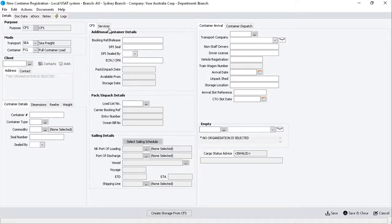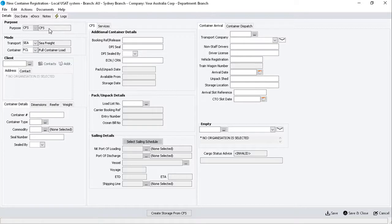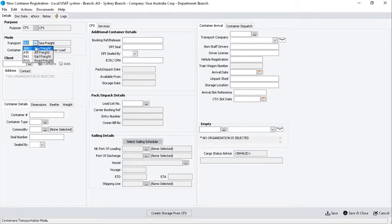Under the Details tab, the Purpose section will automatically show CFS. Moving down to the Mode section, click on the dropdown menus to select both the Transport and Container Type.